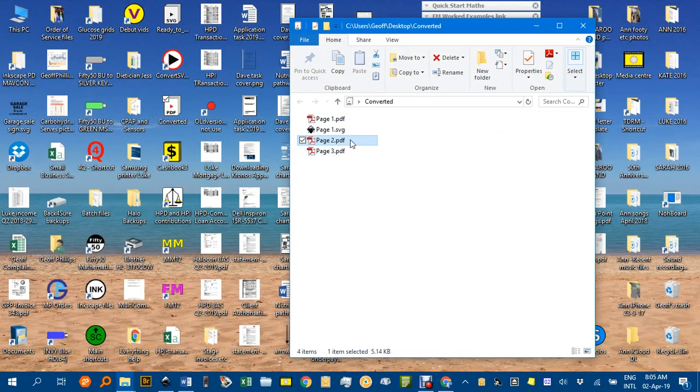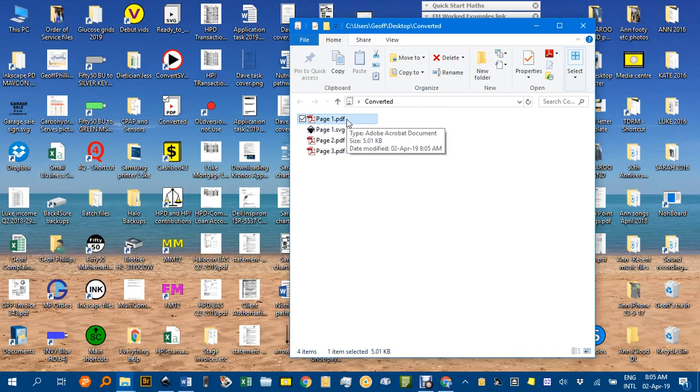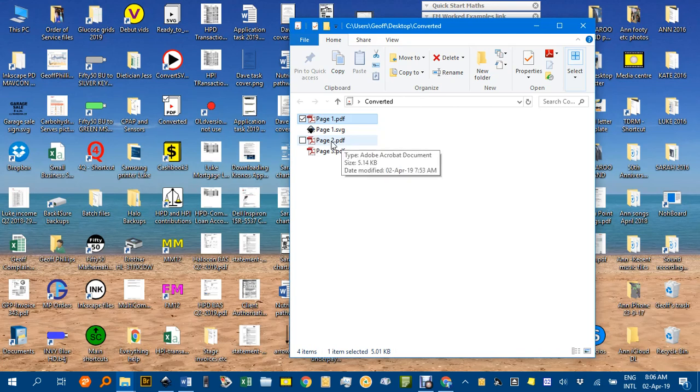And you can see here I've got page 1 created from the Inkscape document, now PDF. I've already done the same with pages 2 and 3. You can imagine how I can do that. Now it's a matter of combining these files.